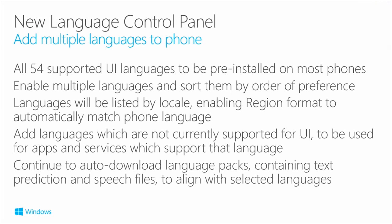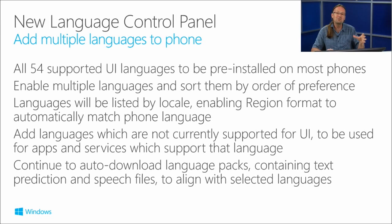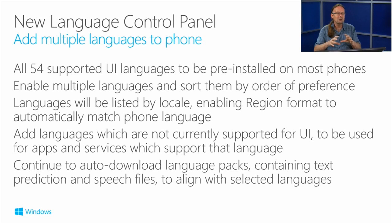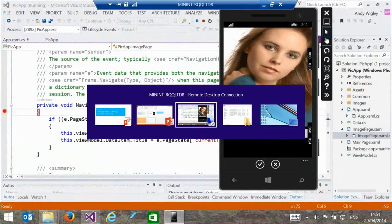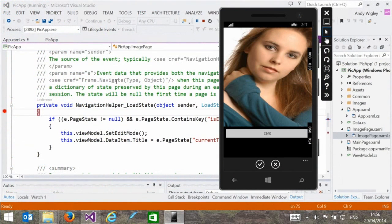There's a big difference in Windows Phone 8.1 devices. All 54 supported UI languages will be pre-installed on most phones. Users can enable multiple languages and sort them by order of preference. You can continue to auto-download language packs for text-to-speech, text prediction, and speech files to align with selected languages. This is different from Windows Phone 8, where phones were shipped in regional blocks. Now any phone can use any of the languages.